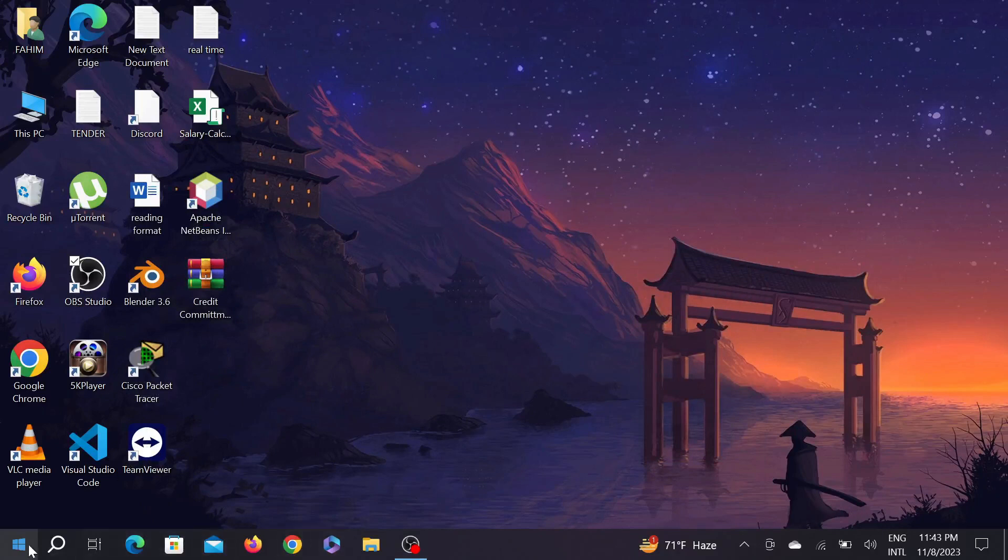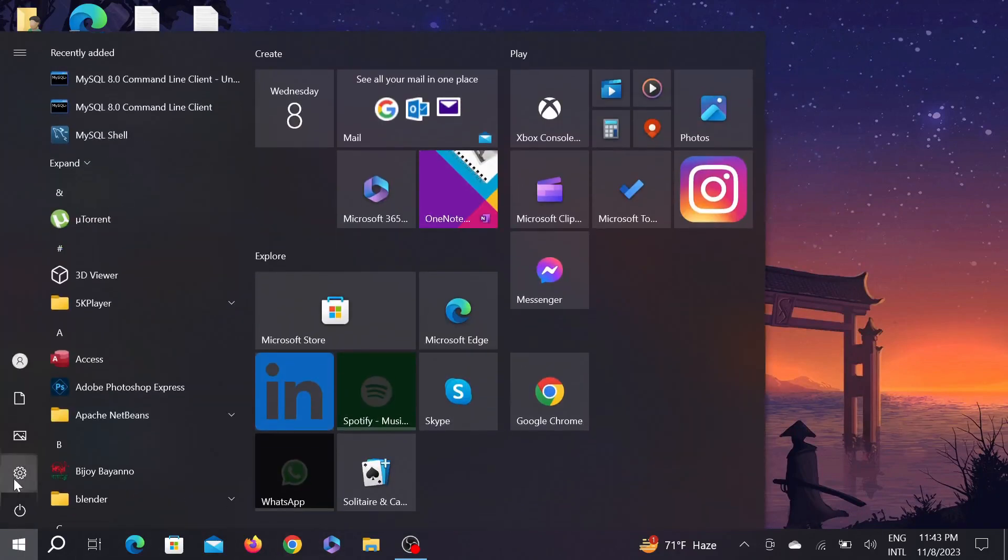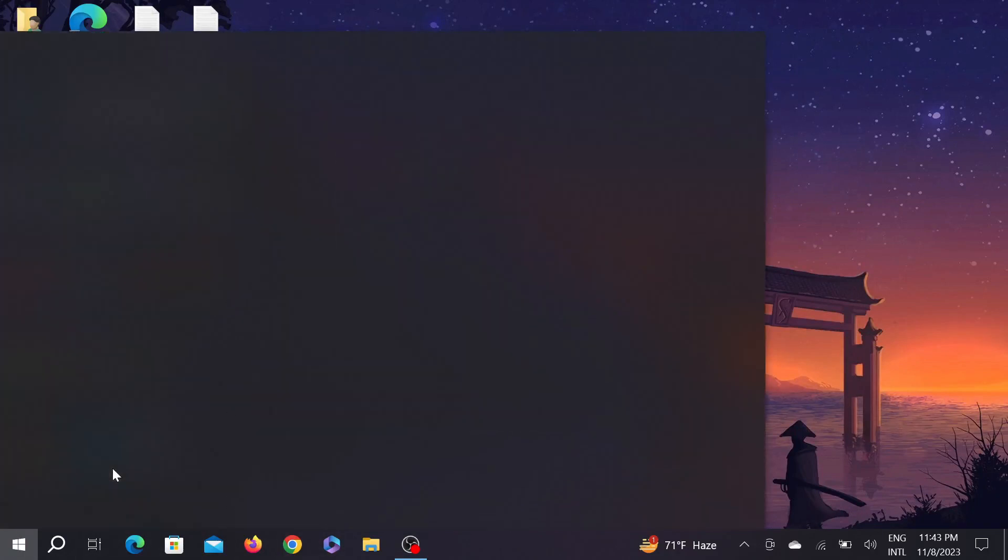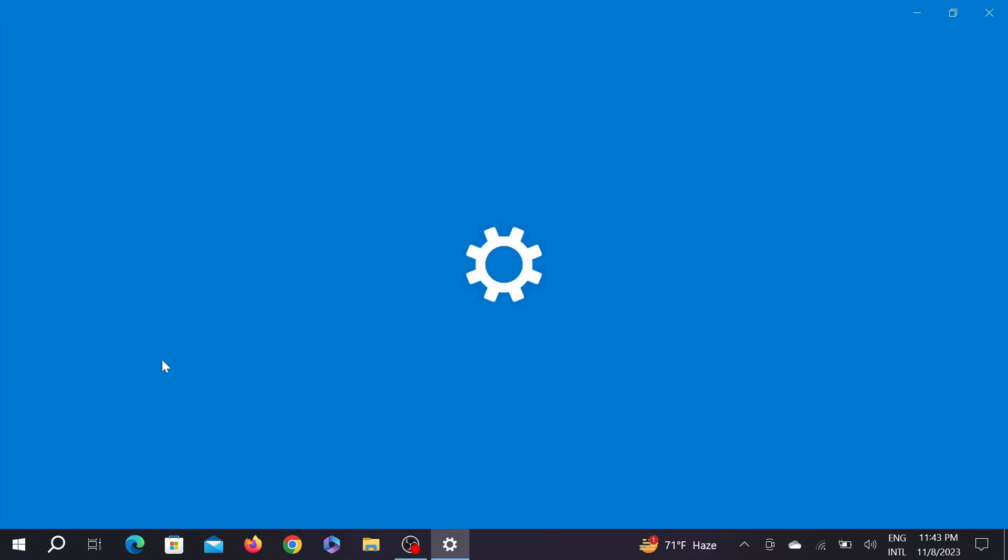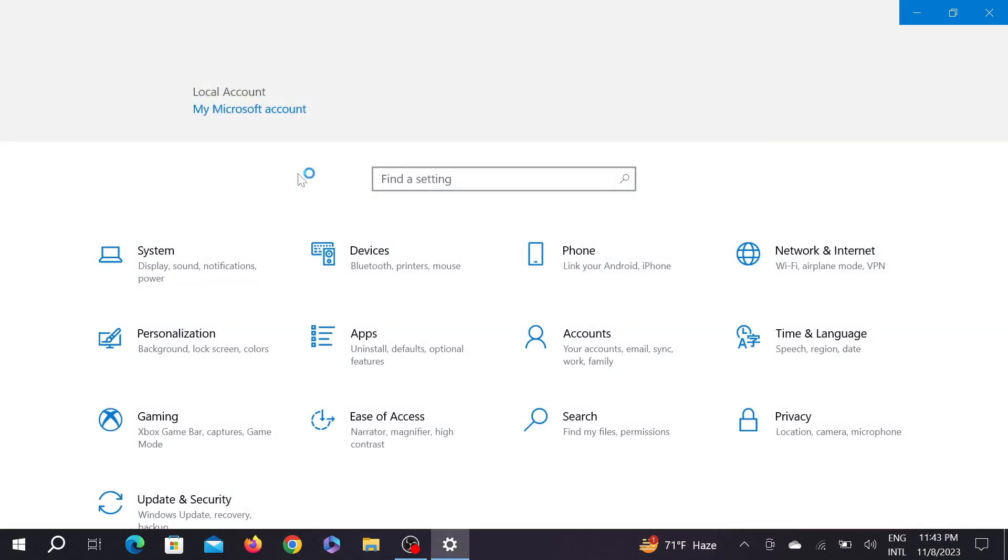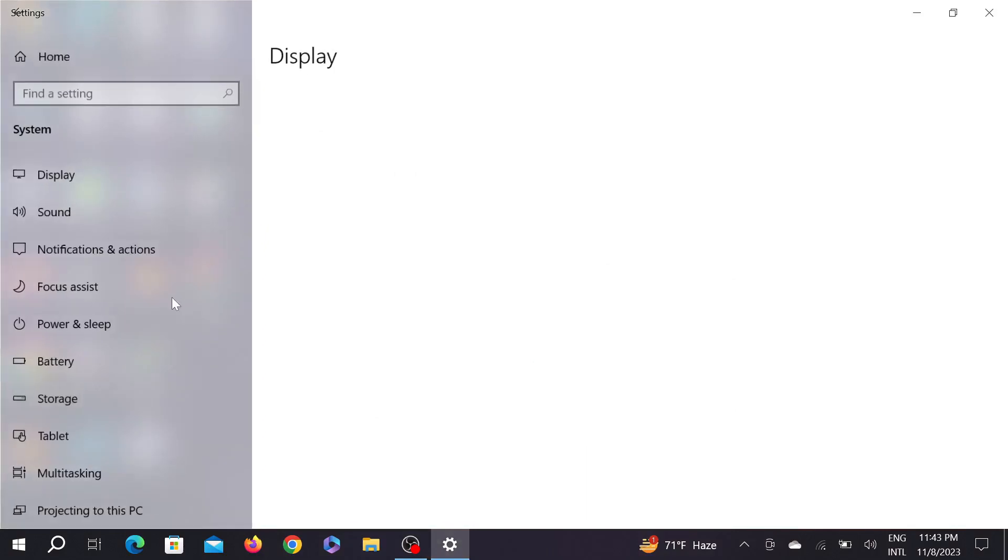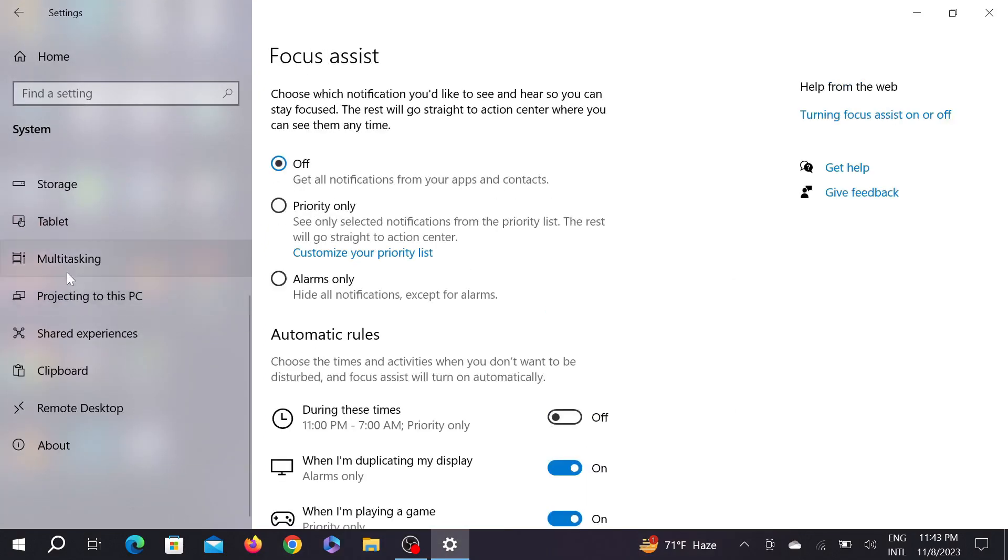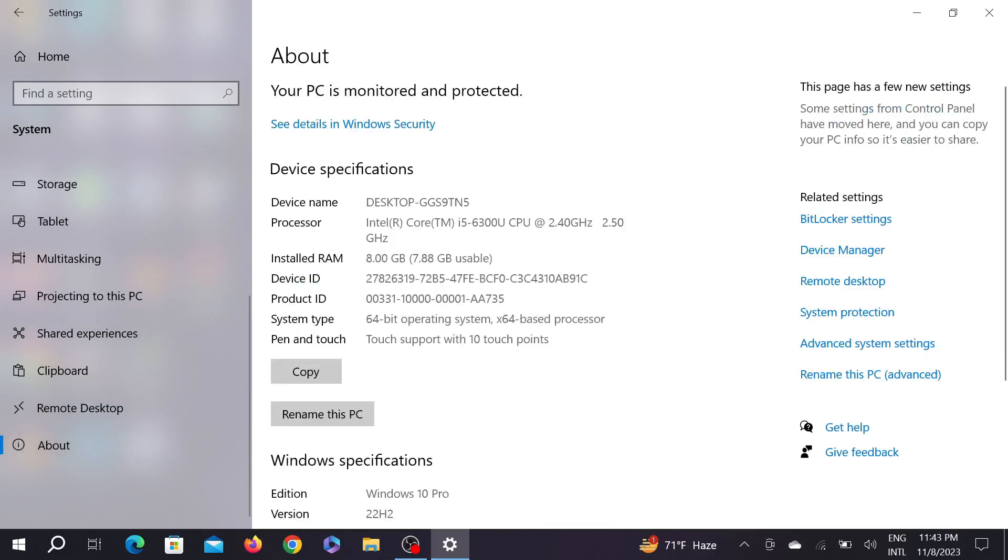Now after implementing the two methods, if I go to the system, this is the system option. Now go to the about option page. Now you can clearly see my full RAM is utilized. So in this way you can fix your RAM too.